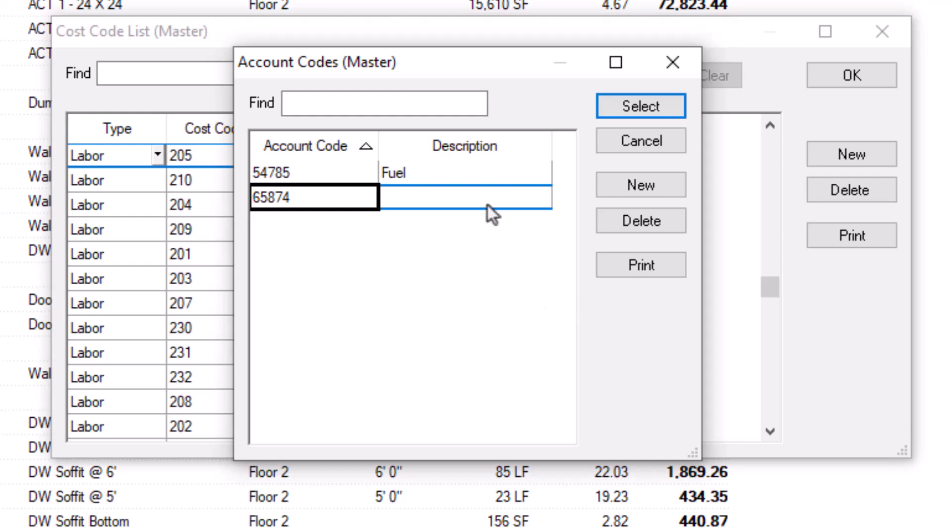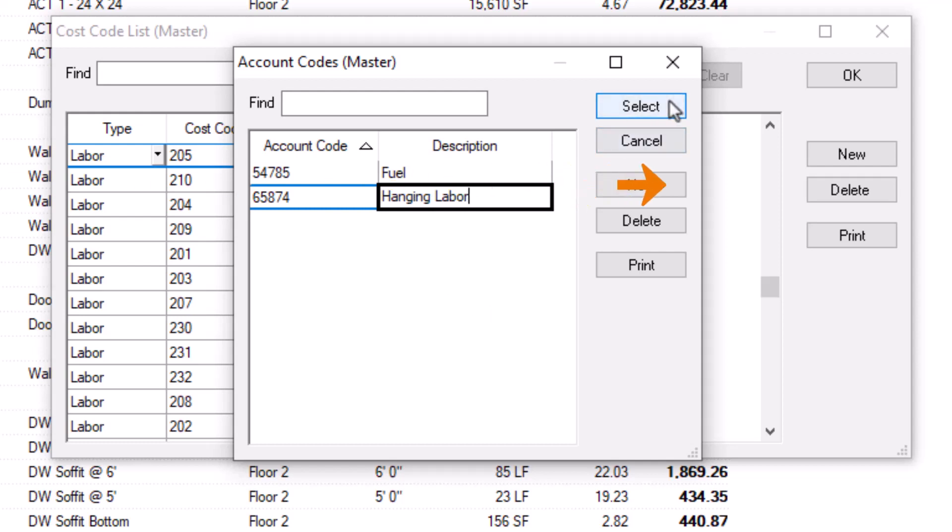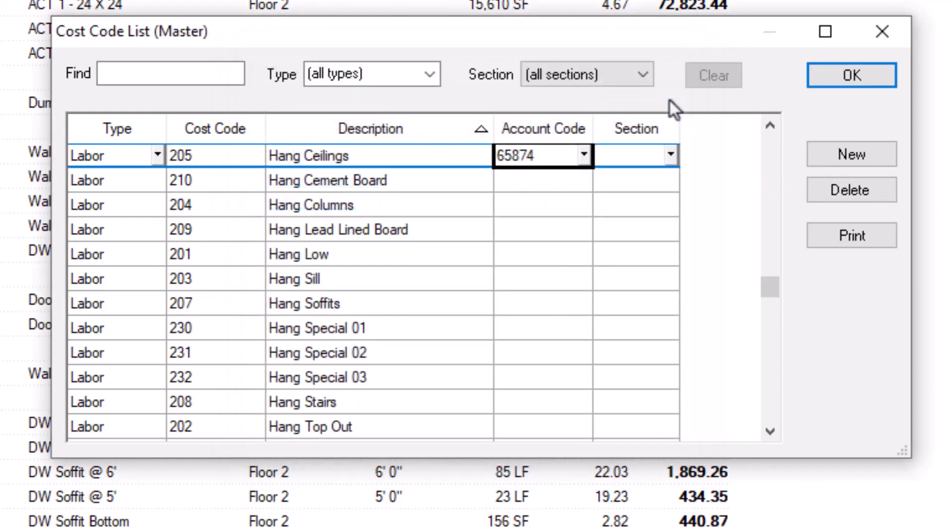Now, just give the new account code a description and click the Select button. If you have several additional account codes to add, you can click the New button on the right to add more before selecting the one you need. You can also access this window directly from the master window if you want to add all of your account codes and assign them to a cost code later.